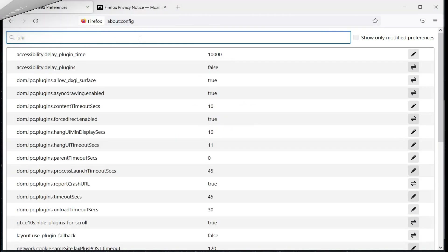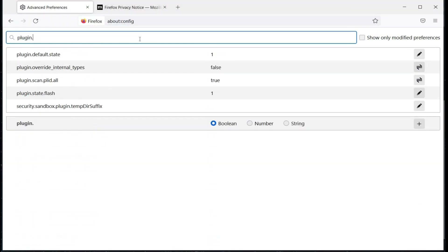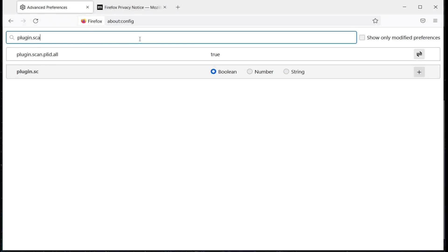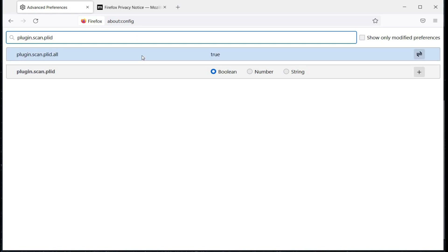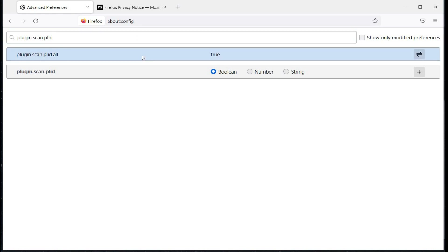Time to enhance our browser security further. Next is 'plugin.scan.plid.all' — this prevents websites from seeing what kind of add-ons you have installed. Set it to false.